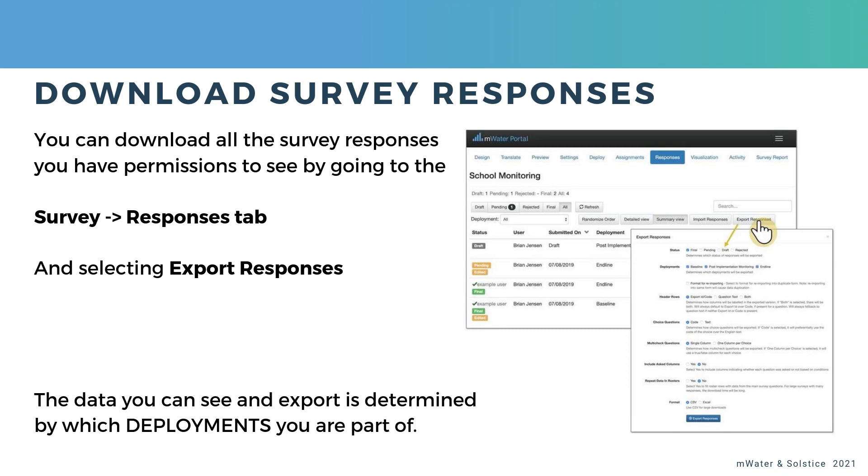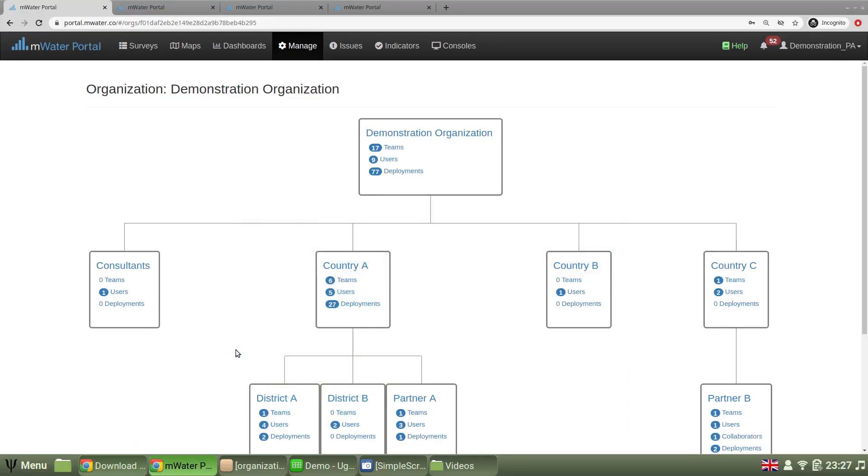So it may be the case that you can see the design of a survey, but you're not part of a deployment, which is an activation of the survey for a certain set of data collectors and managers. And you have to be part of that deployment to see the rows of data. So let's see this live as well.